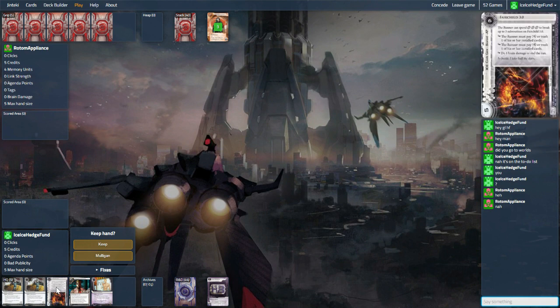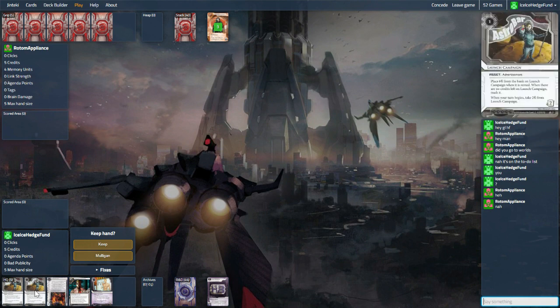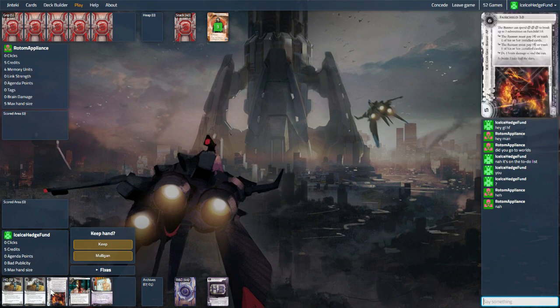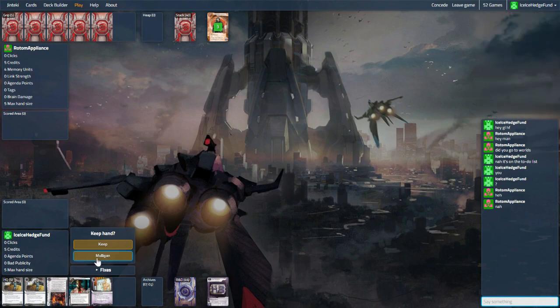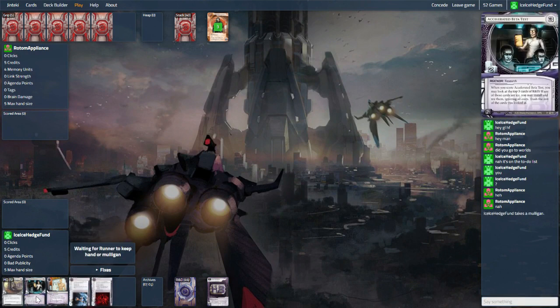This opening hand has plenty of campaigns and things like that, but not enough ice I don't think. And against Whizzard, things will get trashed pretty easy, so I think we throw it back.